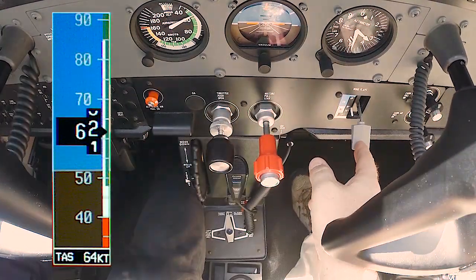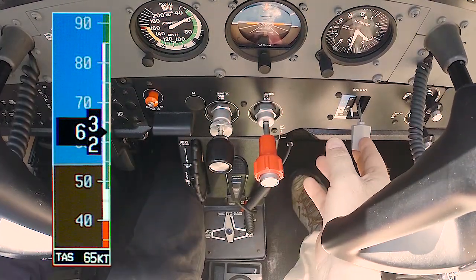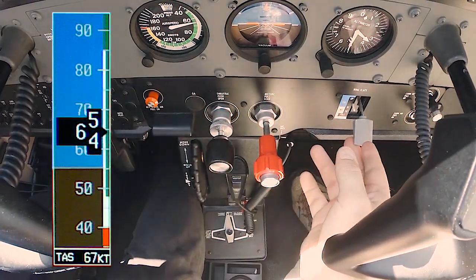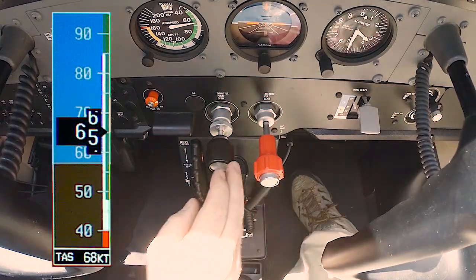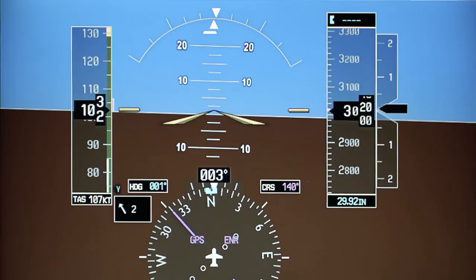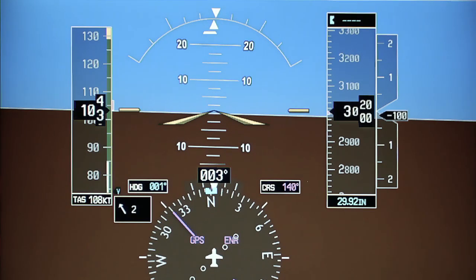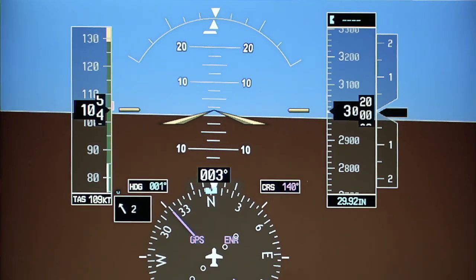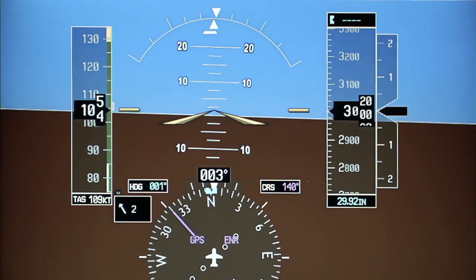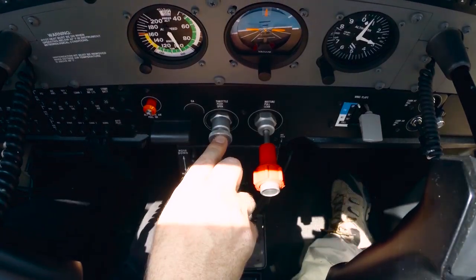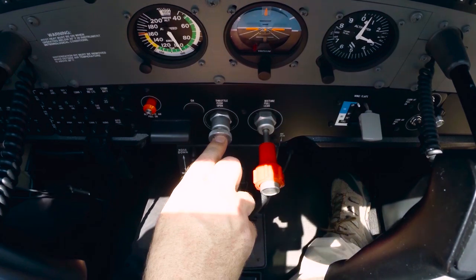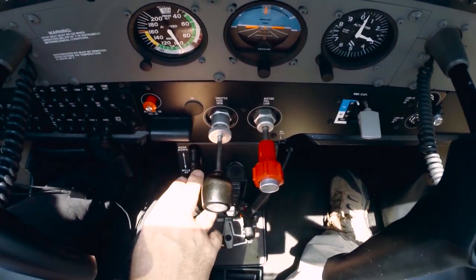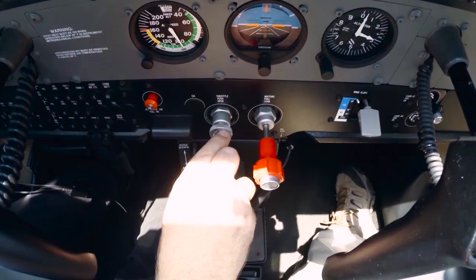Reaching 60 knots, retract the flaps to 10 degrees, and at or above 65 knots, retract the flaps to 0 degrees. Finish off the maneuver by returning to the altitude, heading, and airspeed specified prior to commencing the maneuver. Once the airplane is accelerated to normal cruise speed, set cruise power, re-trim the airplane, and complete the cruise checklist.